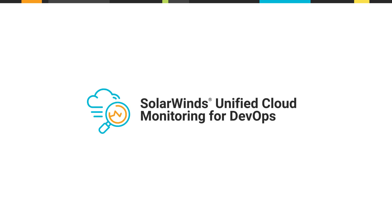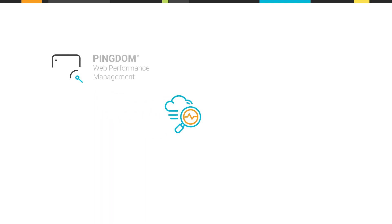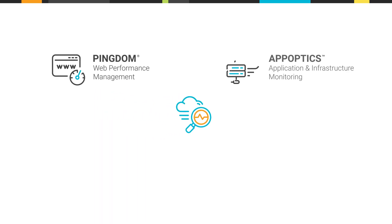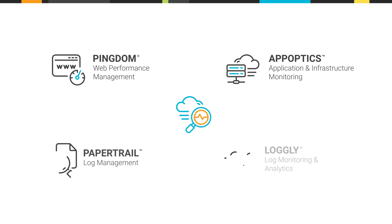SolarWinds cloud monitoring portfolio, which includes Pingdom, AppOptics, Papertrail, and Loggly, helps DevOps professionals identify and troubleshoot problems quickly and easily.